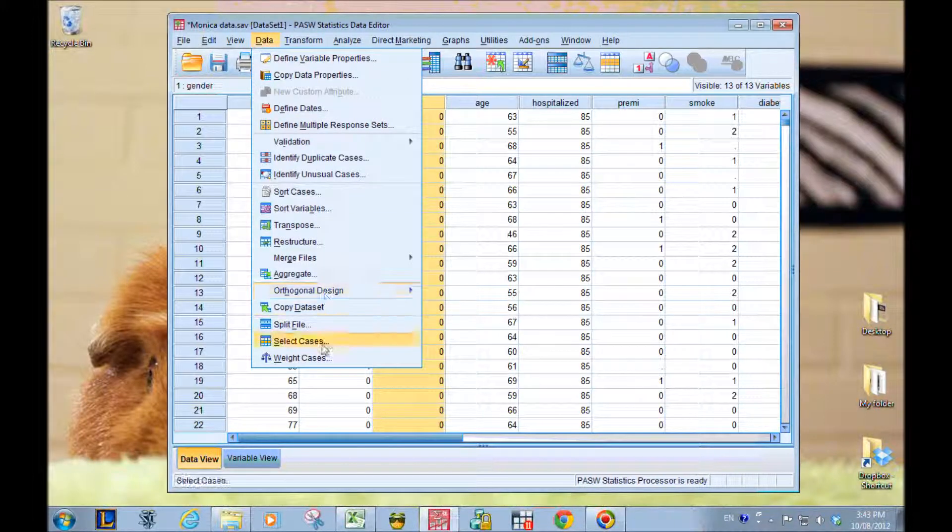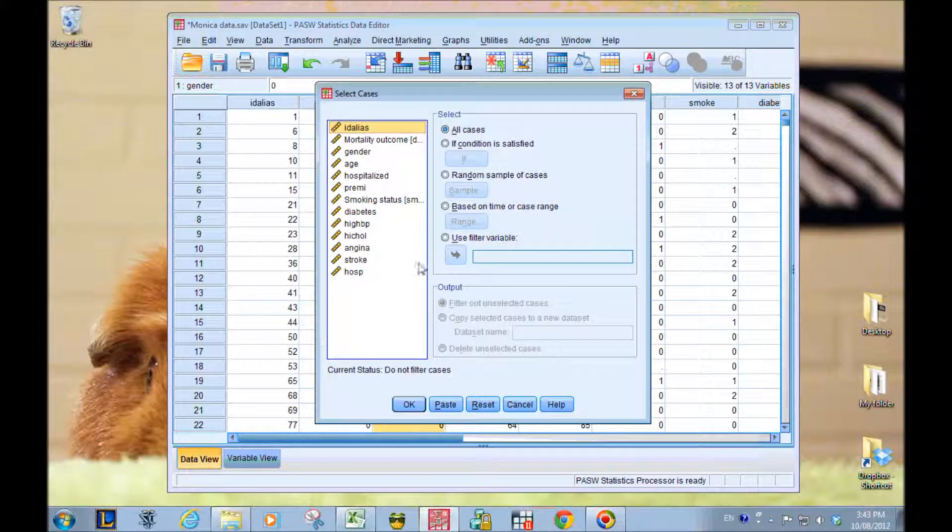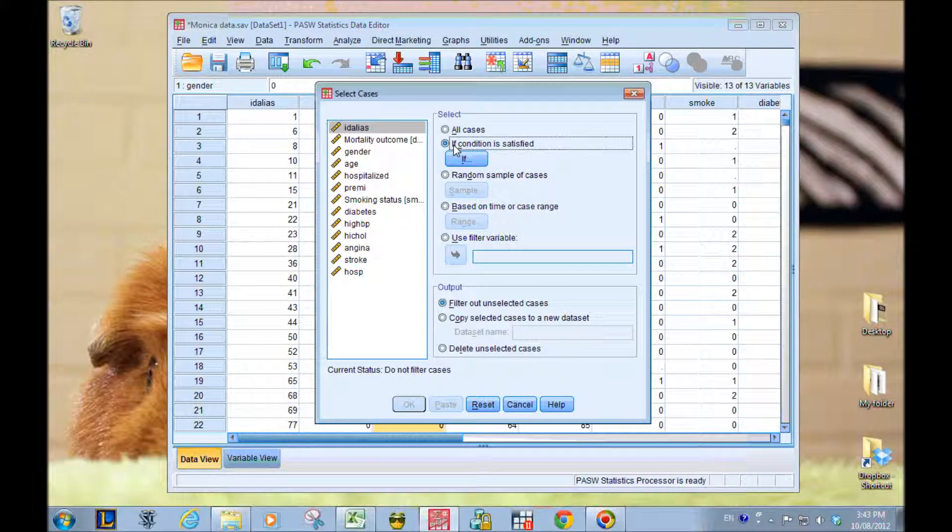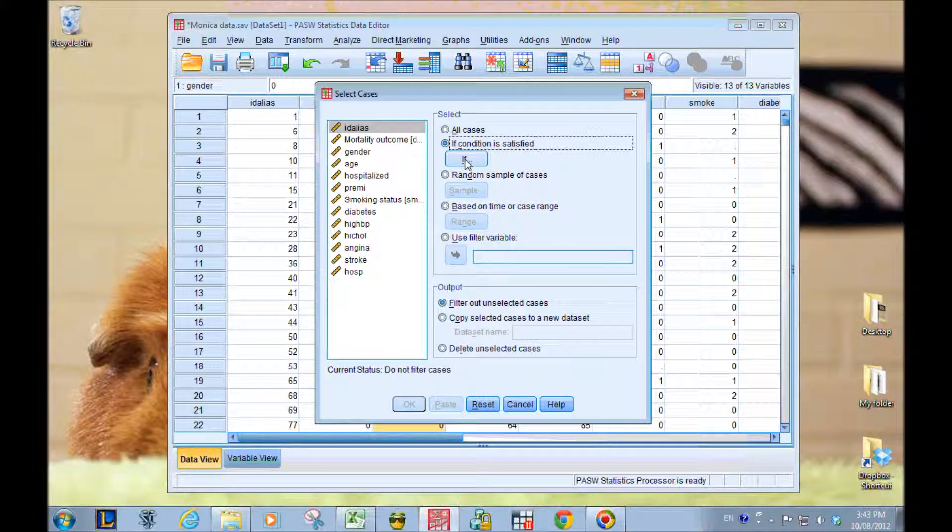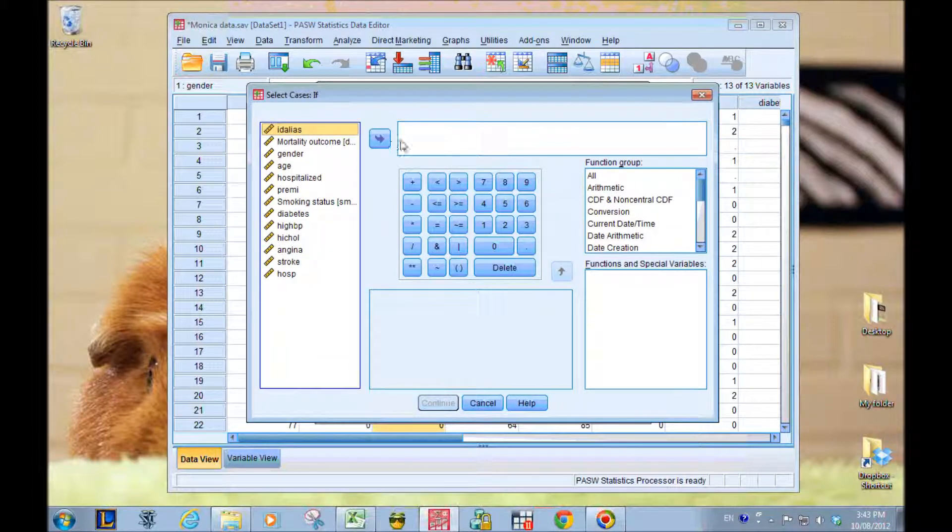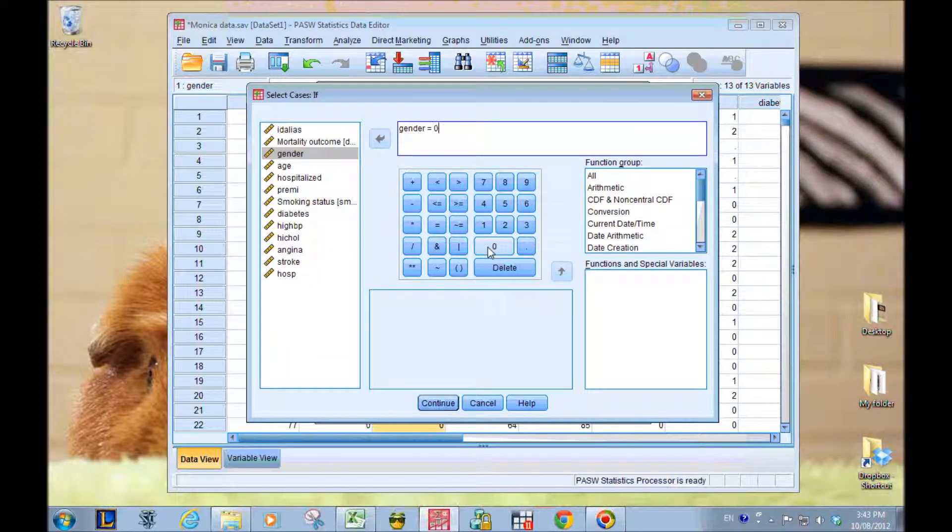Data, select cases. In this case, I'm going to select the data if gender equals 0. So I go here, if condition, gender equals 0. So that's female.